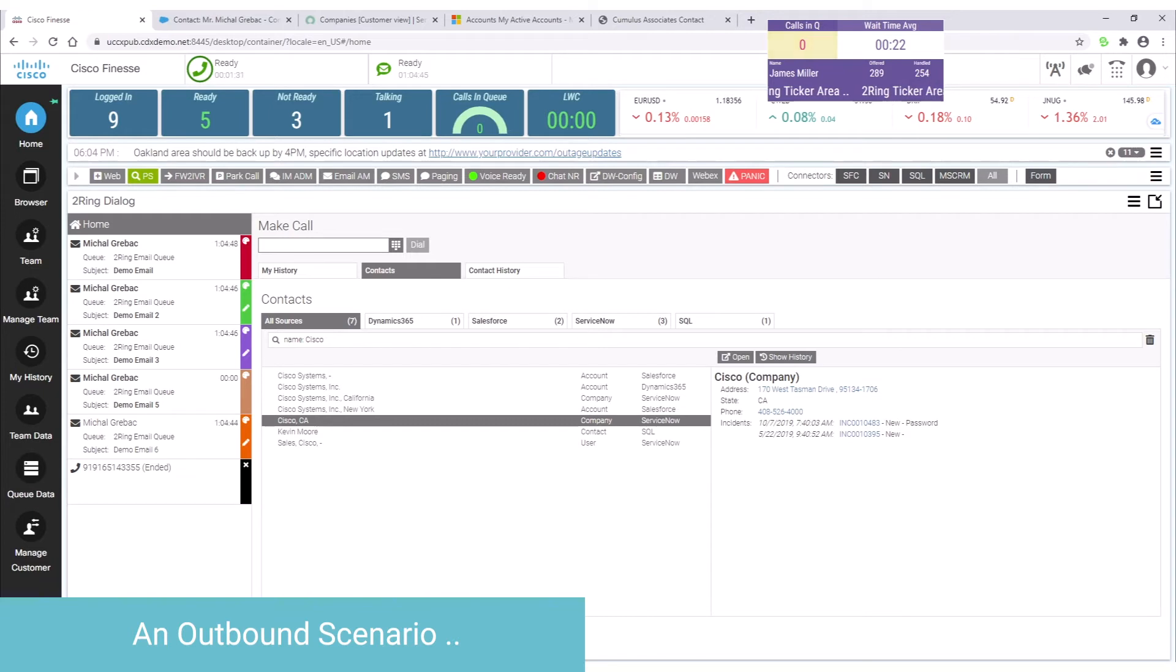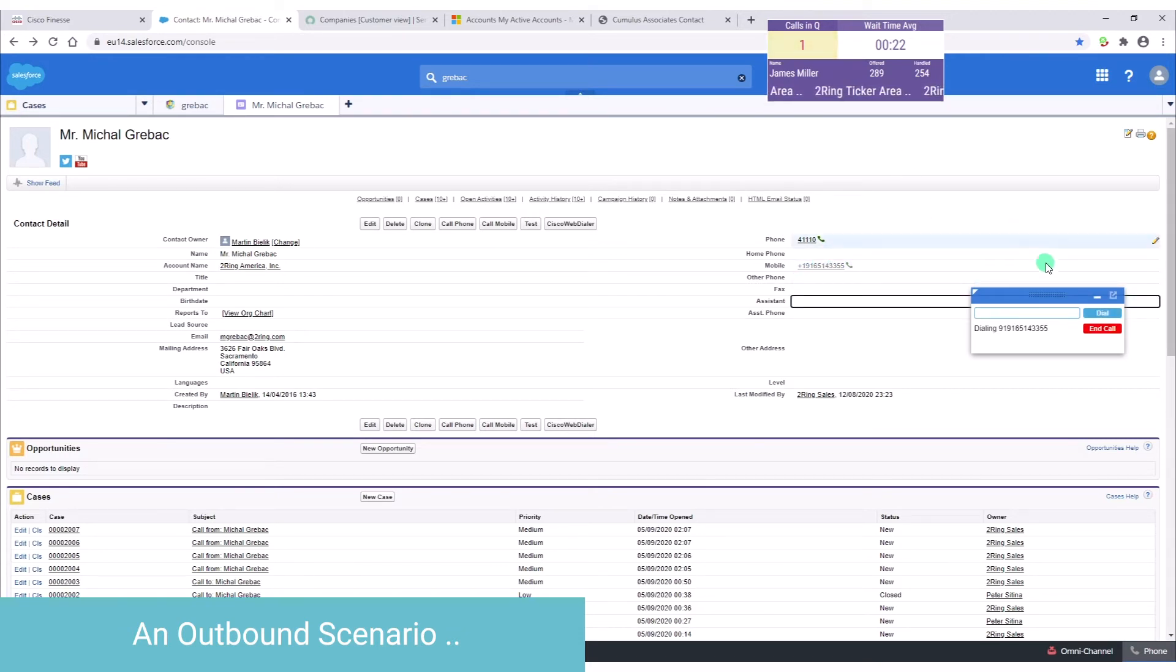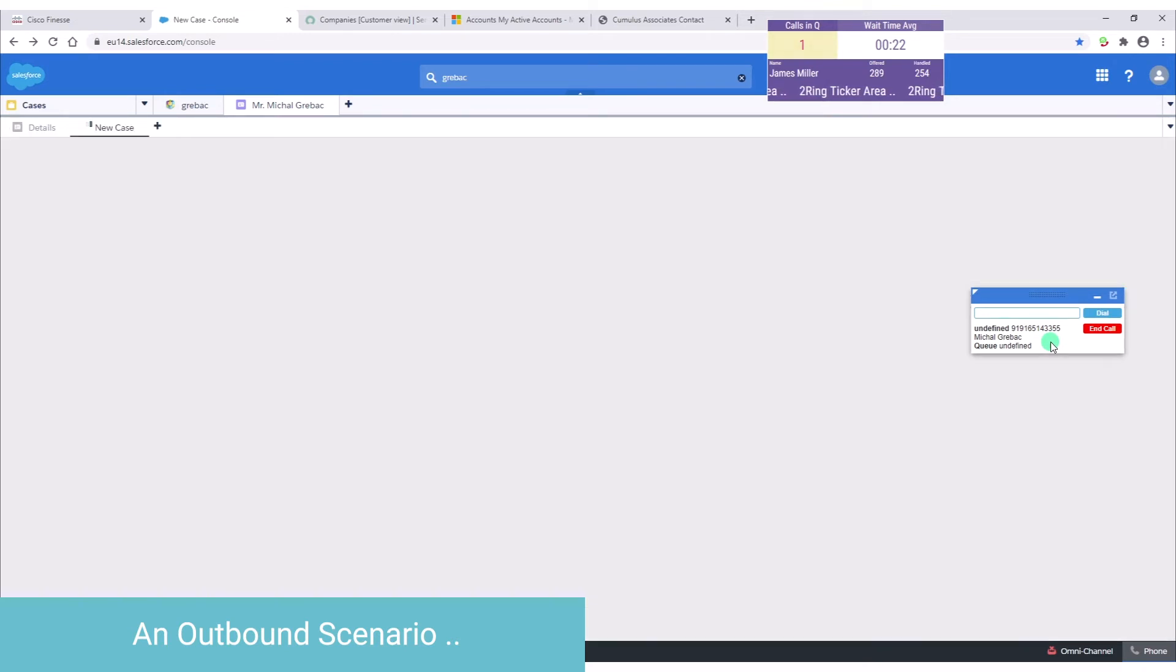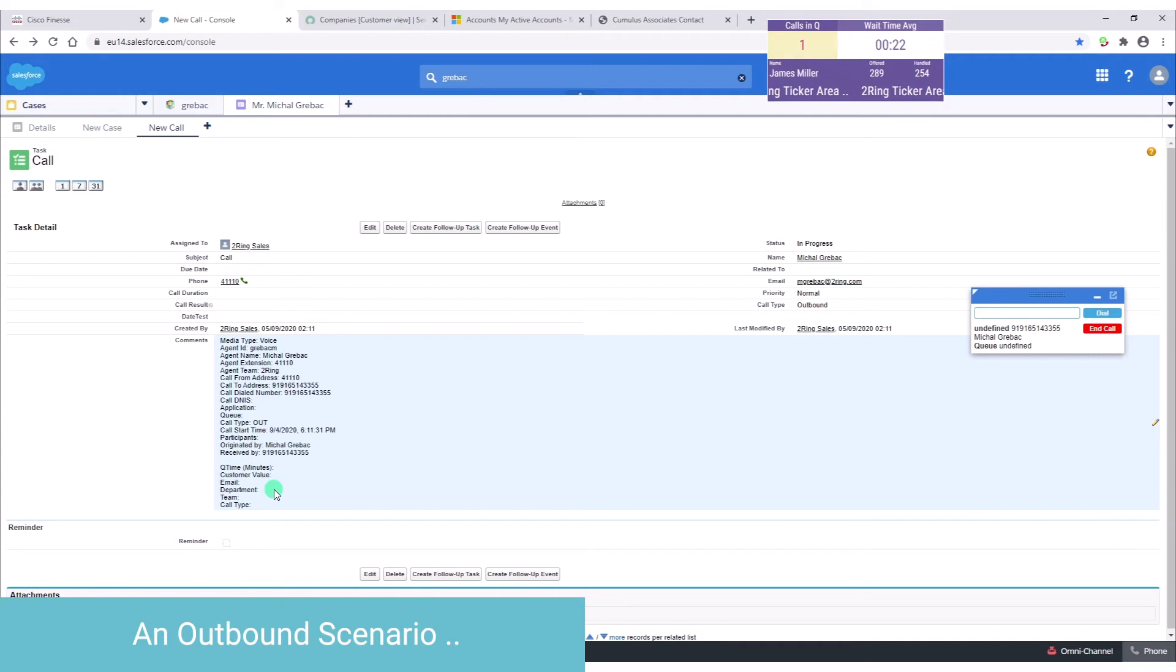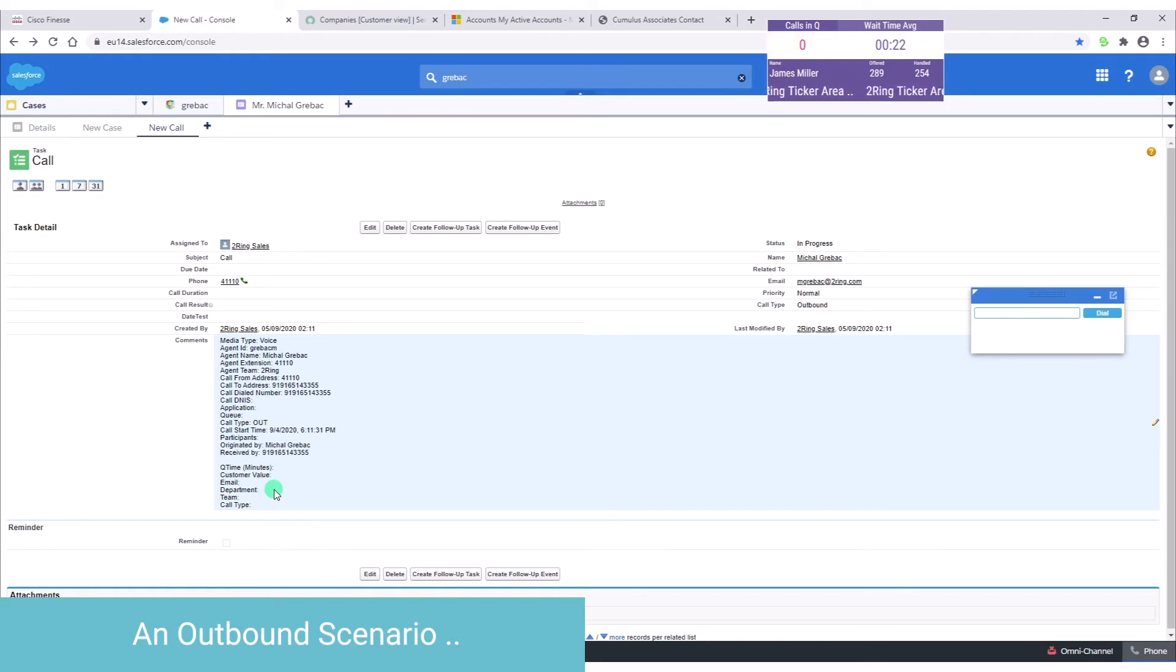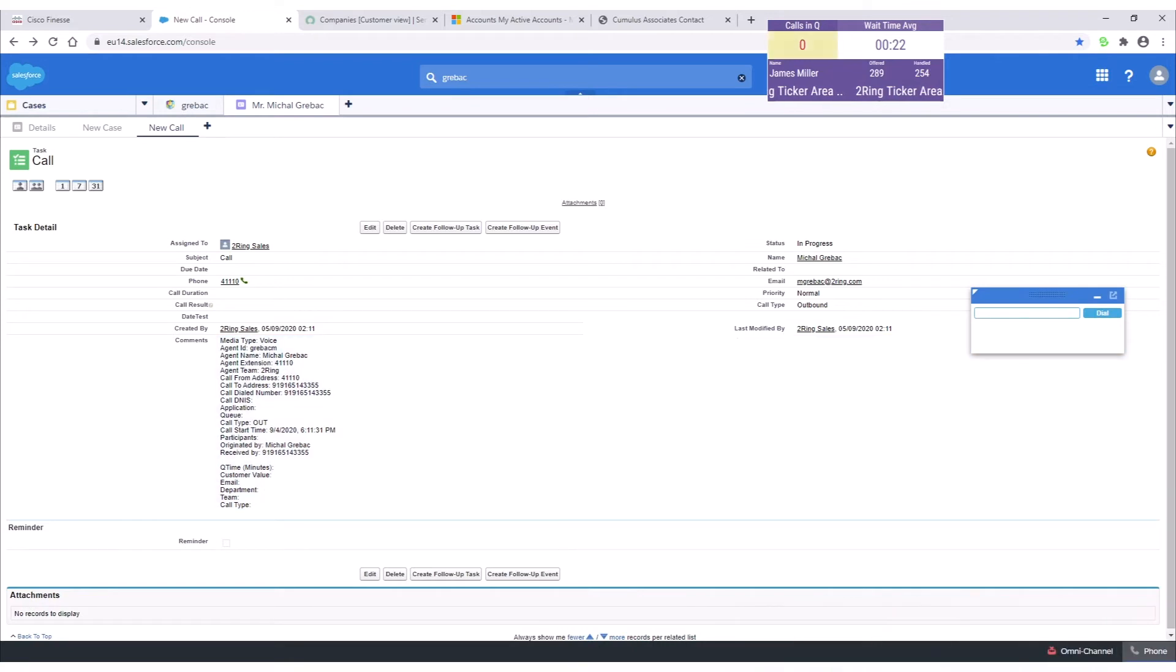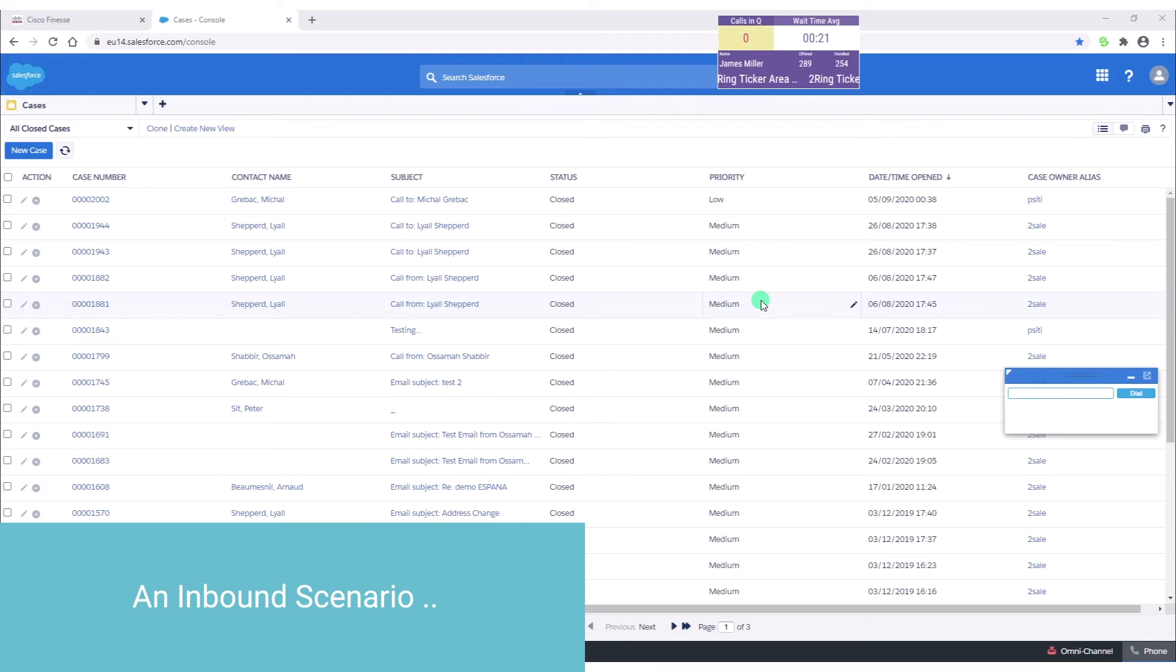One thing should be pointed out - when you place a call, not only is the call placed, but at the same time a certain set of automation can be triggered. We can create a new case, we can create a new call. We can push all the information about that call into those places as well. So it is fully configurable. Every customer can tell us what pieces of information they would like us to push to what fields in their given CRM system, including links to call recordings.